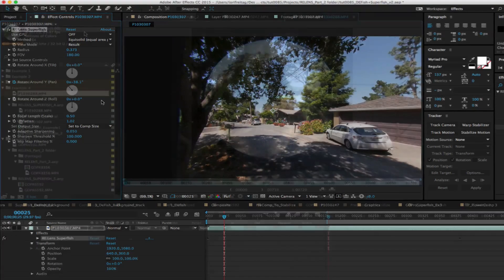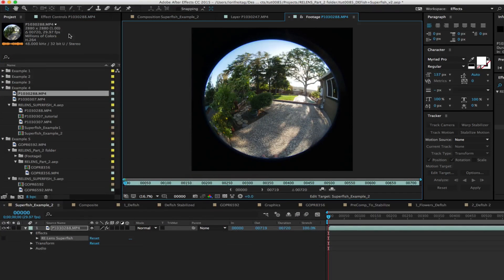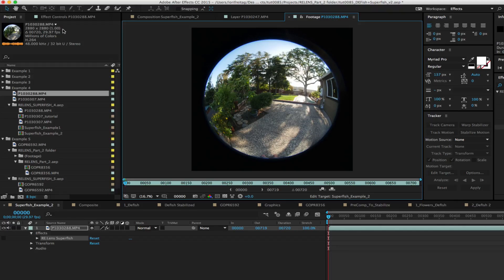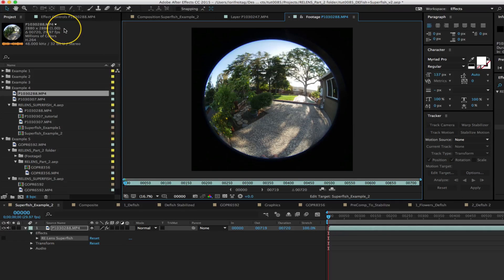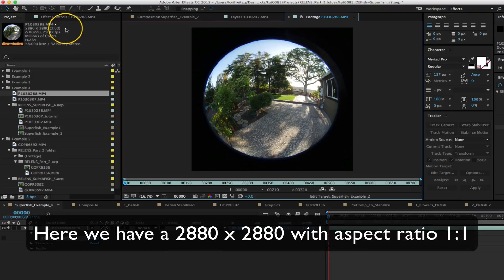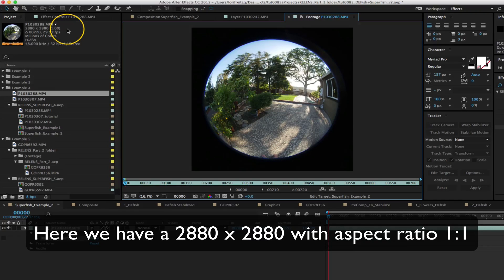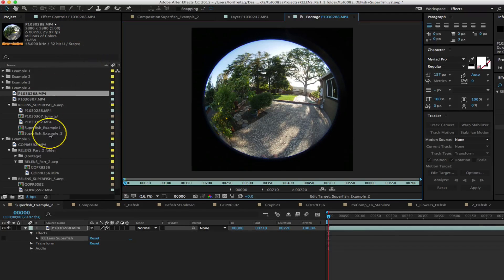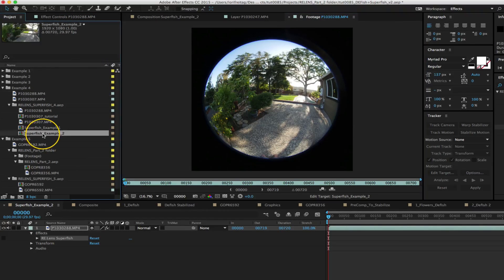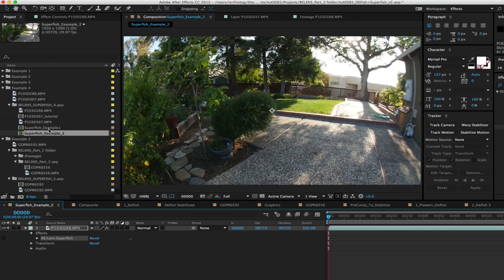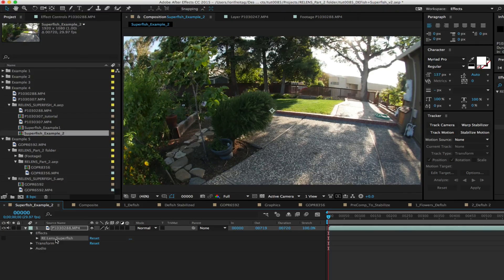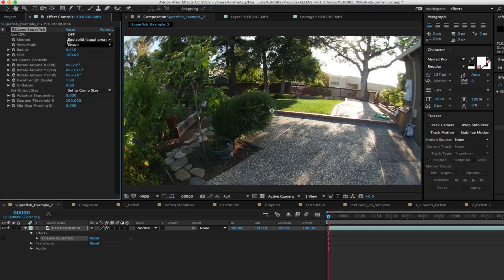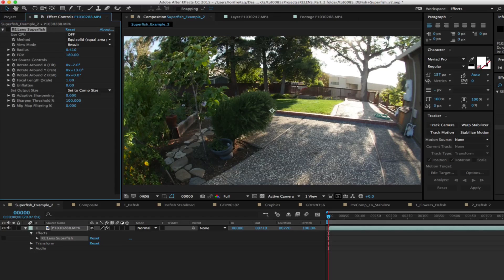In the second example of Superfish the Panasonic GH4 is a sophisticated camera. It can actually shoot video with different image aspect ratios. For example here we have a 2880 by 2880 aspect ratio one to one. This works out well for this application as 2880 is a lot more resolution to start with than 2160 pixels high and a lot less black to save to our disc.